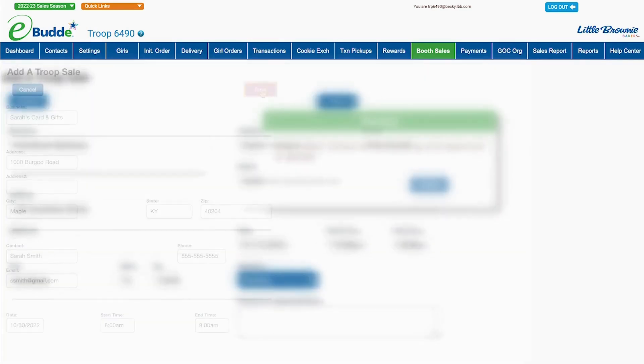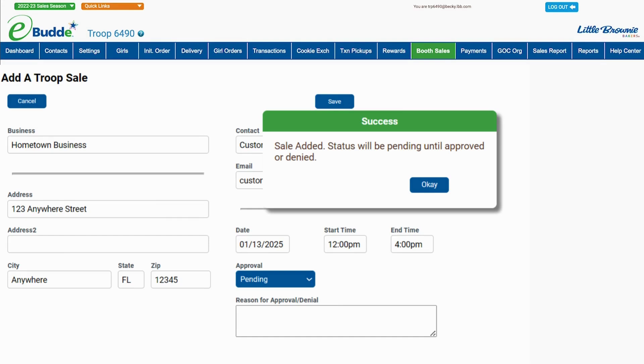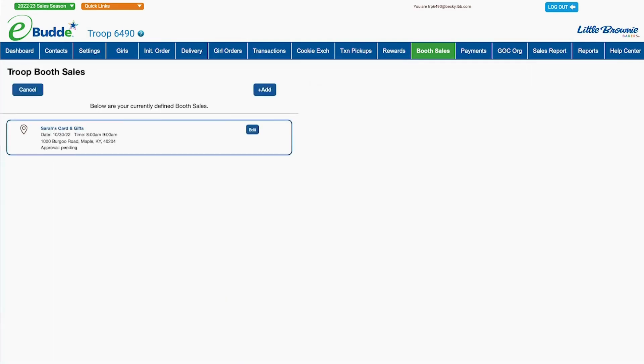Click Save and then click OK to submit your troop booth request for approval. When you return to the troop booth sales screen, you'll see your request listed as pending.